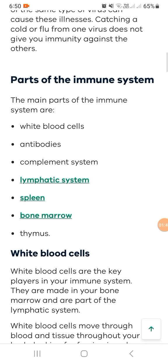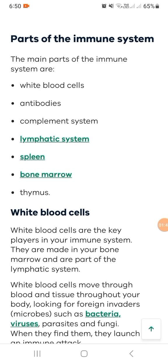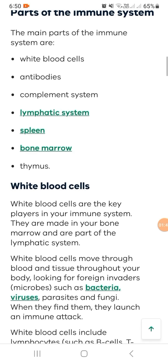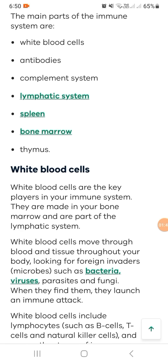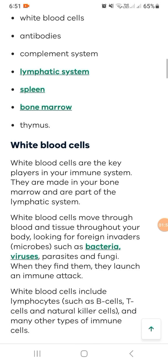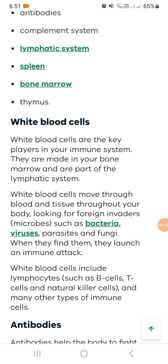The bone marrow produces white blood cells, which are key players in your immune system. They are made in your bone marrow and are part of the lymphatic system. White blood cells move through blood and tissues throughout your body, looking for foreign invaders.